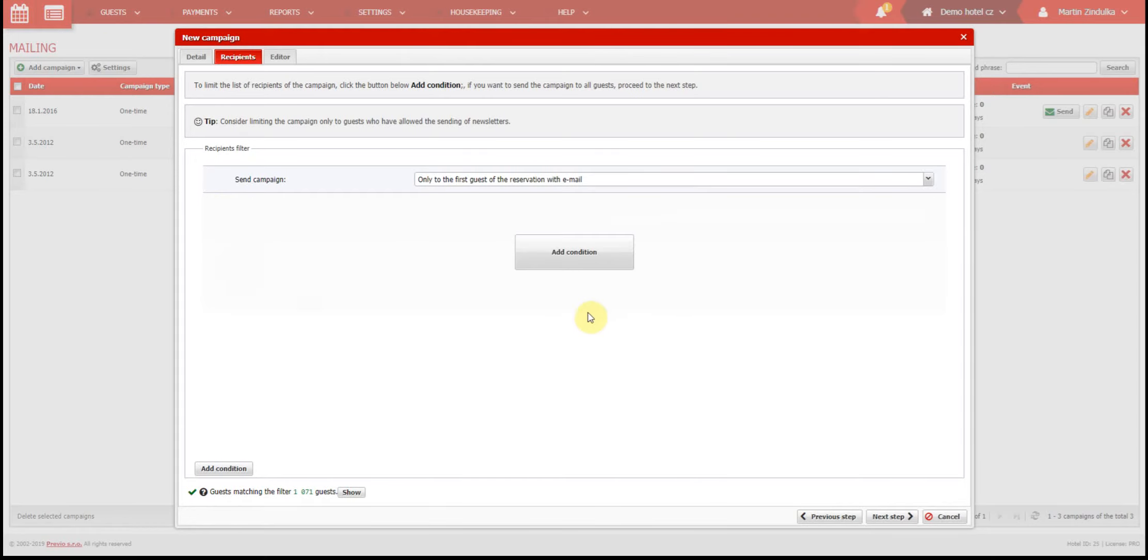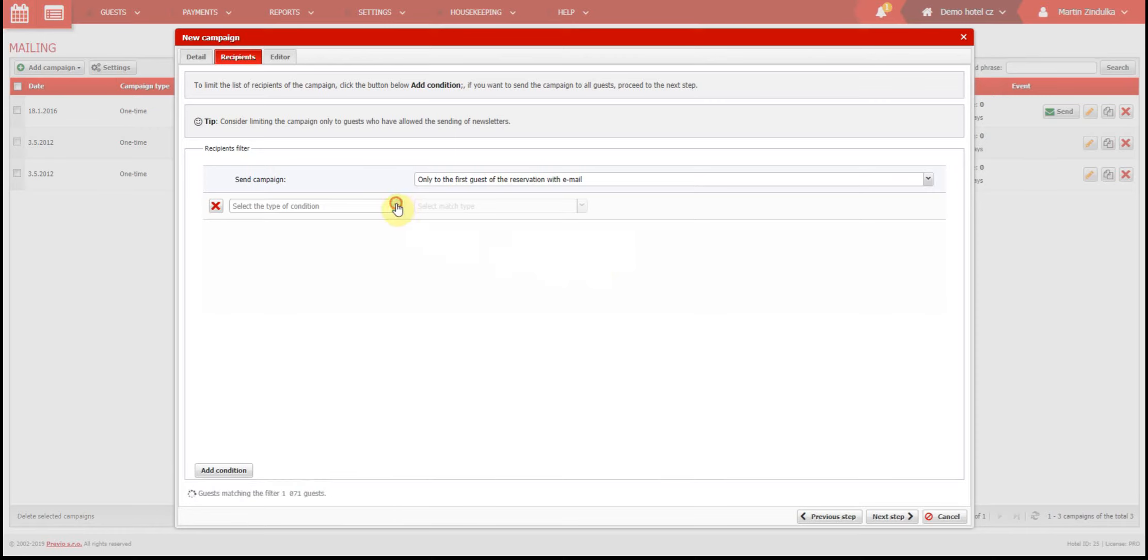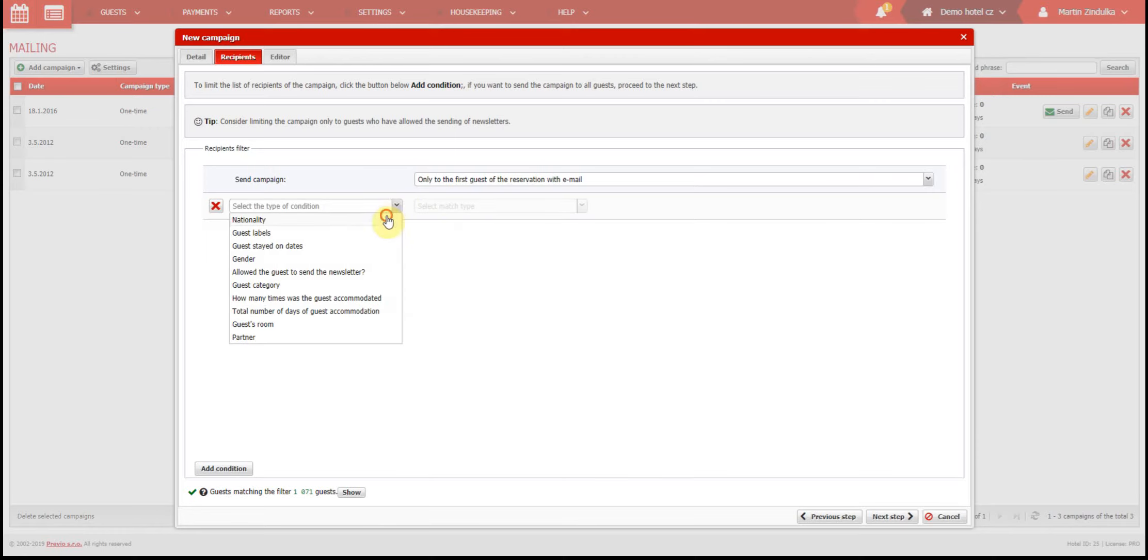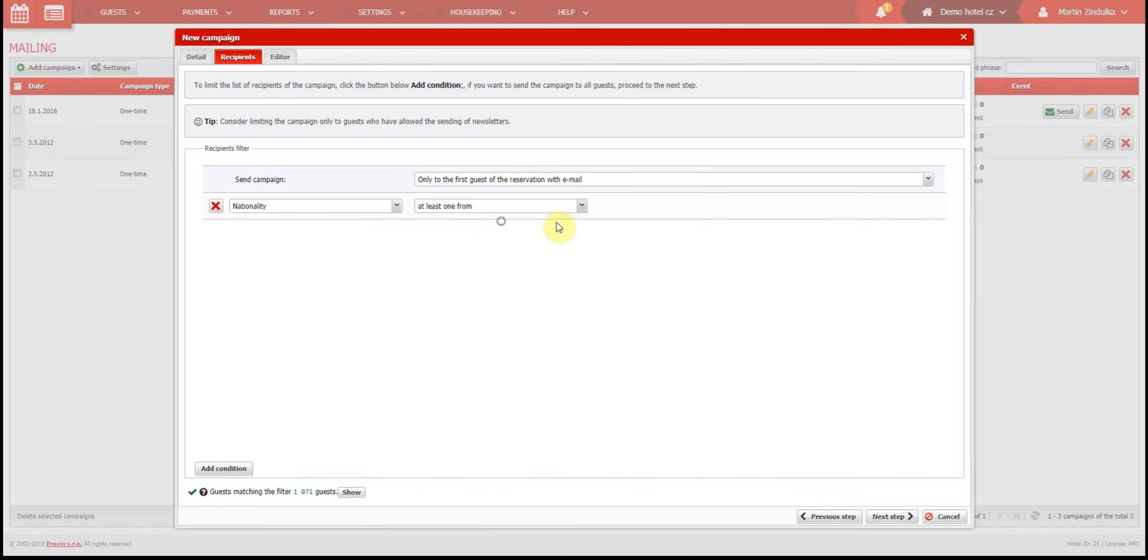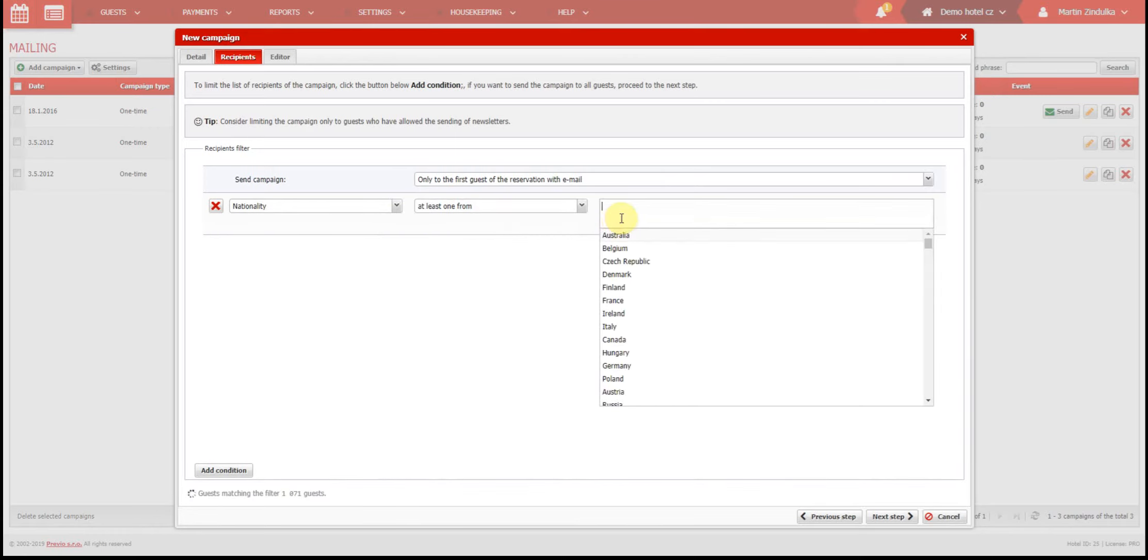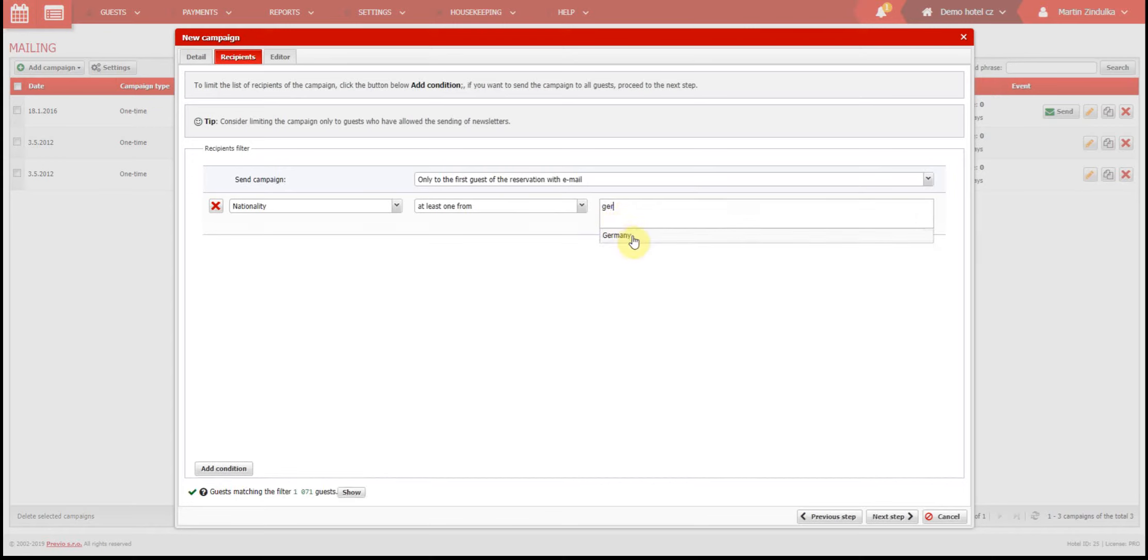If we use another example, like a special event which might interest our German guests, we would most likely create a one-time event and add the condition that the guest's nationality be German or Austrian.